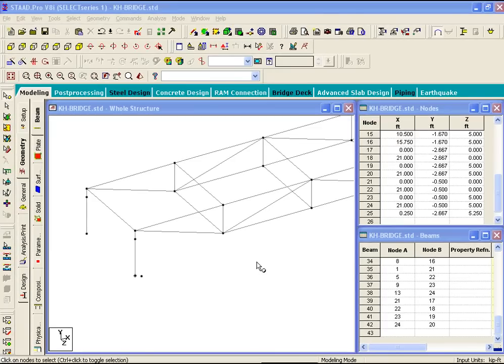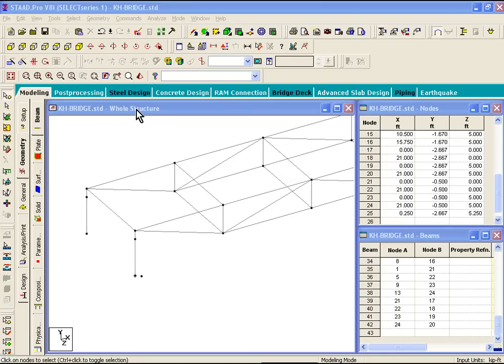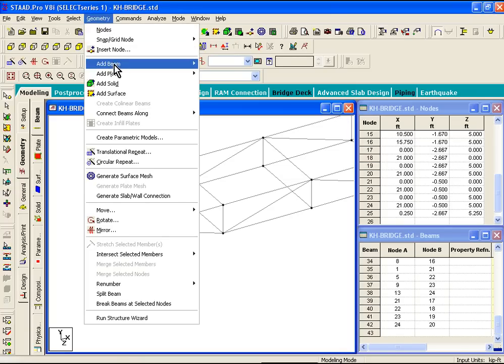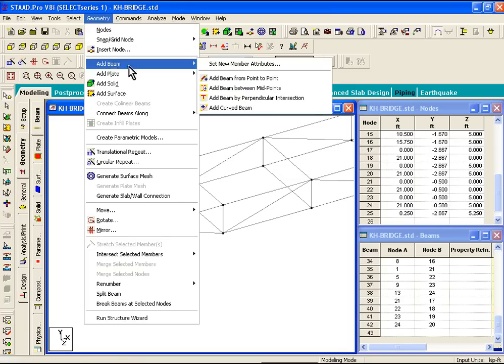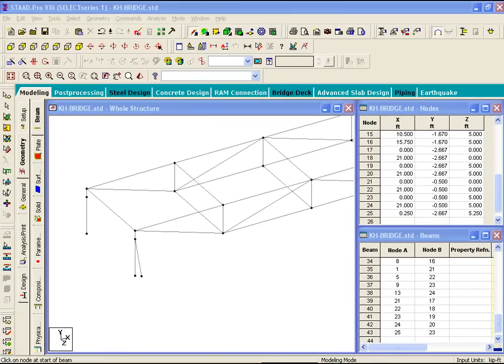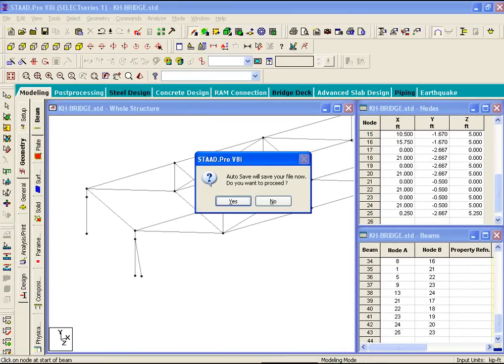You can draw beam members. We looked at how to create models using Structure Wizard, we looked at translational repeat command, but what if you wanted to draw a simple stick line or a beam? Inside STAAD, if you click on geometry menu, add beam, add beam from point to point, you can basically click on the first node point and then click on the second node point, and create a simple beam member just graphically.